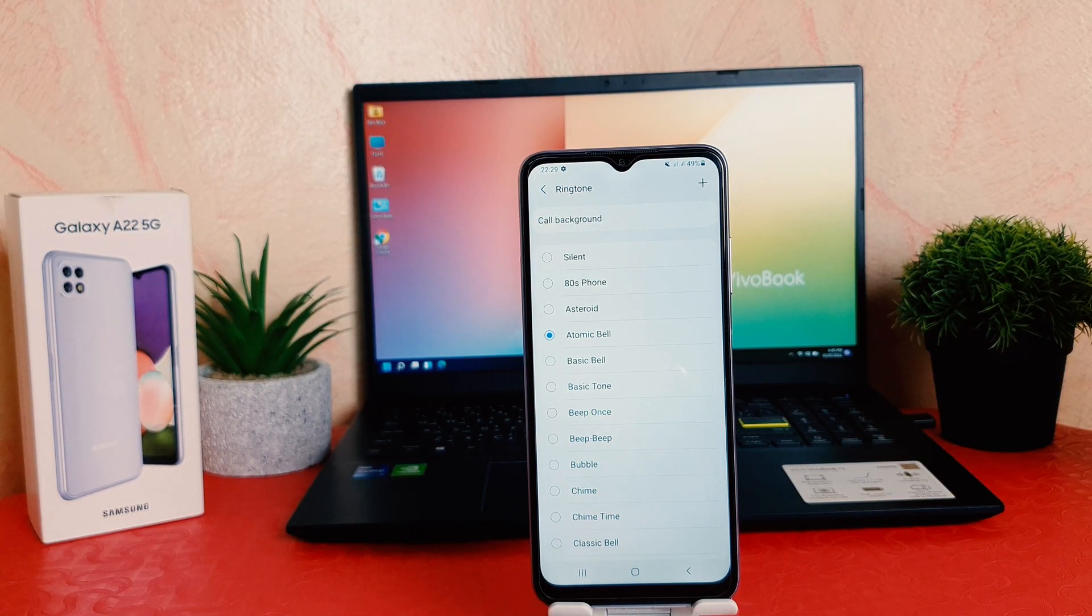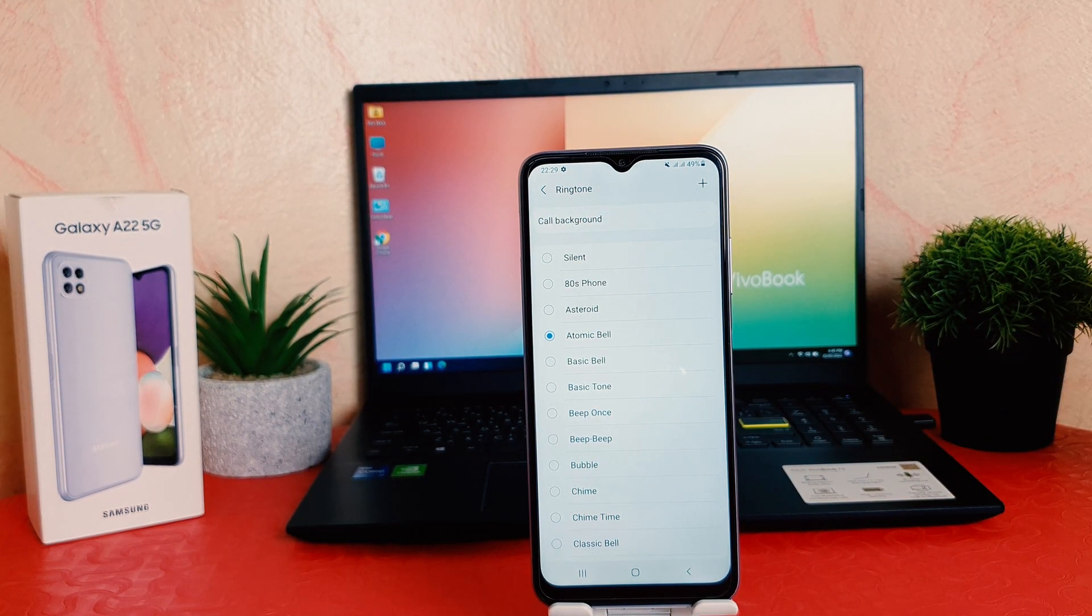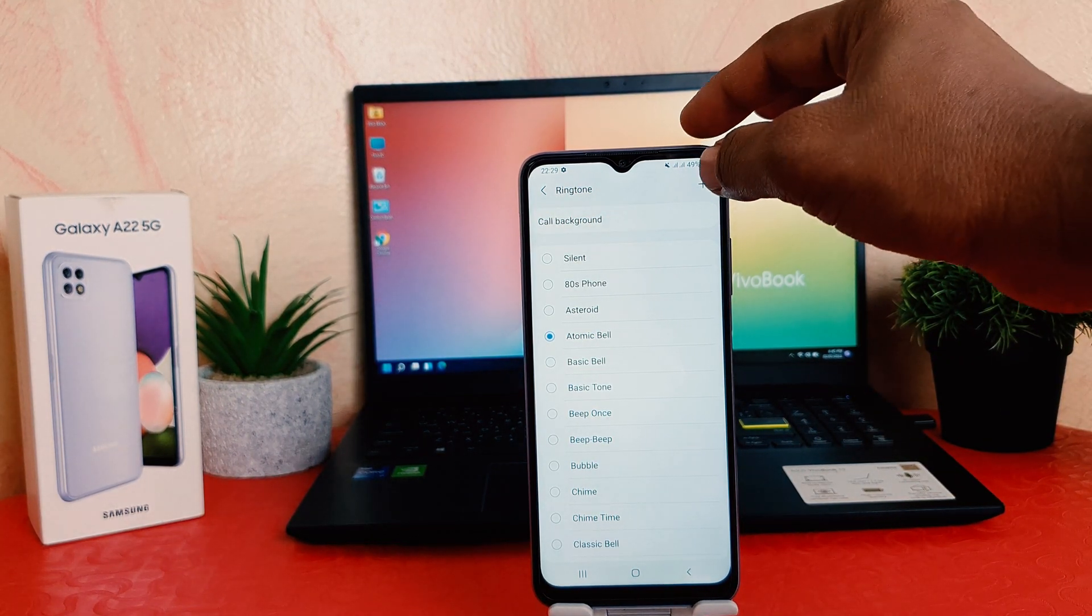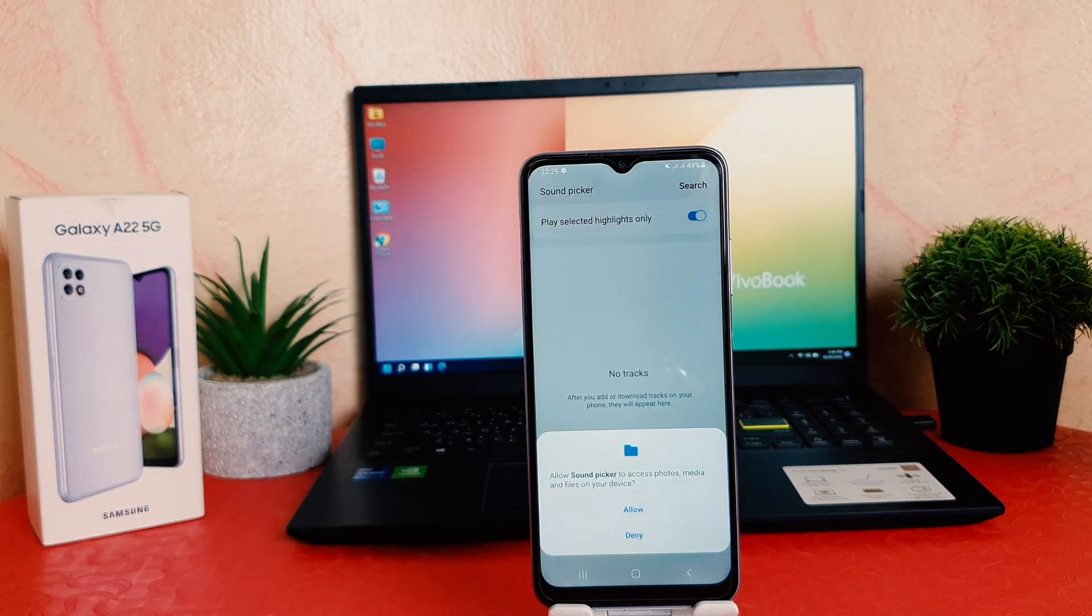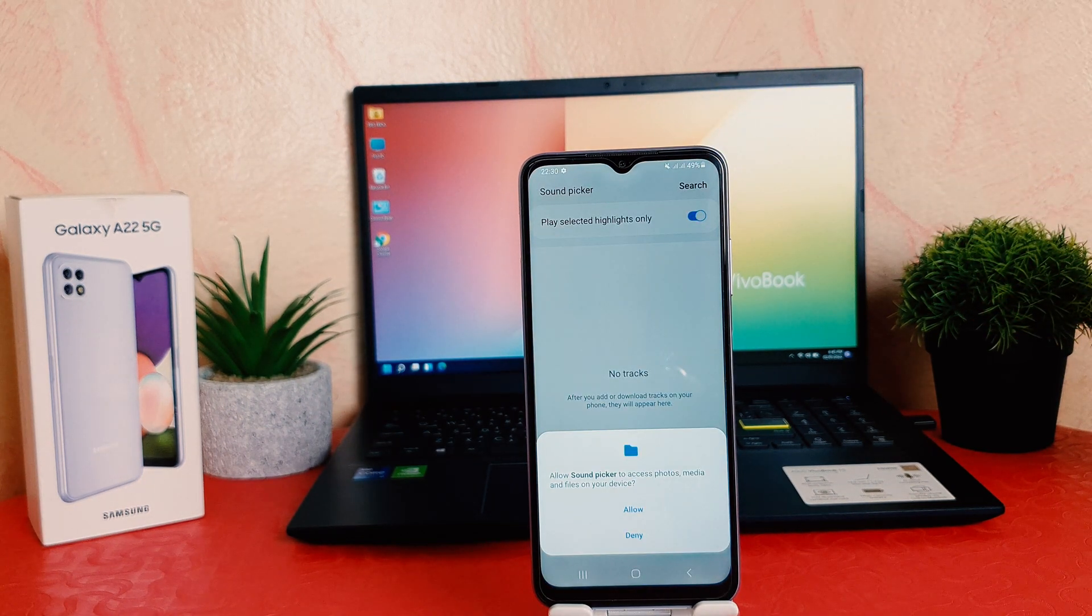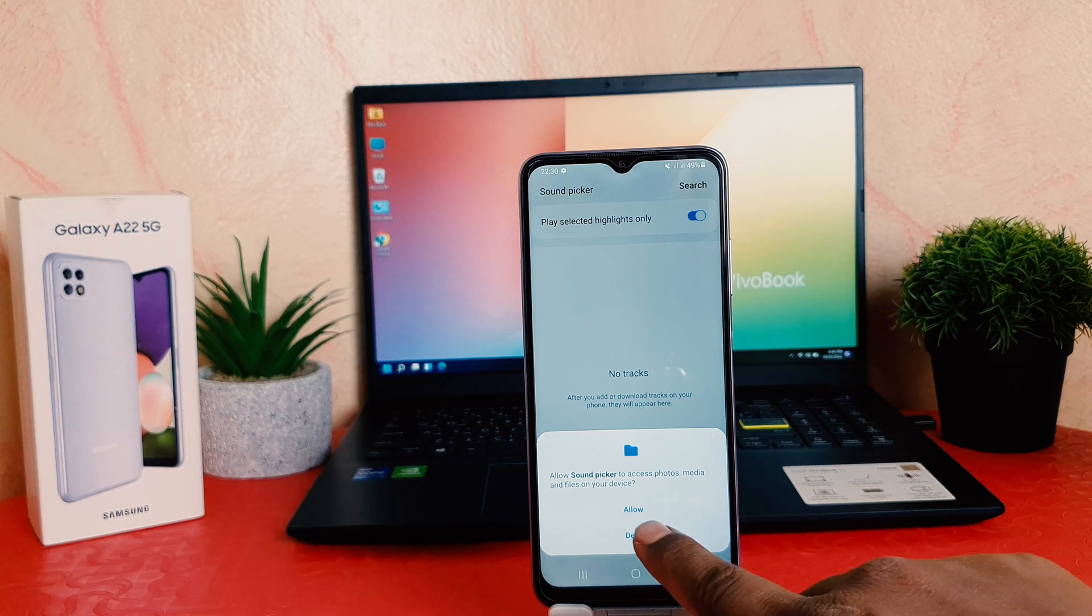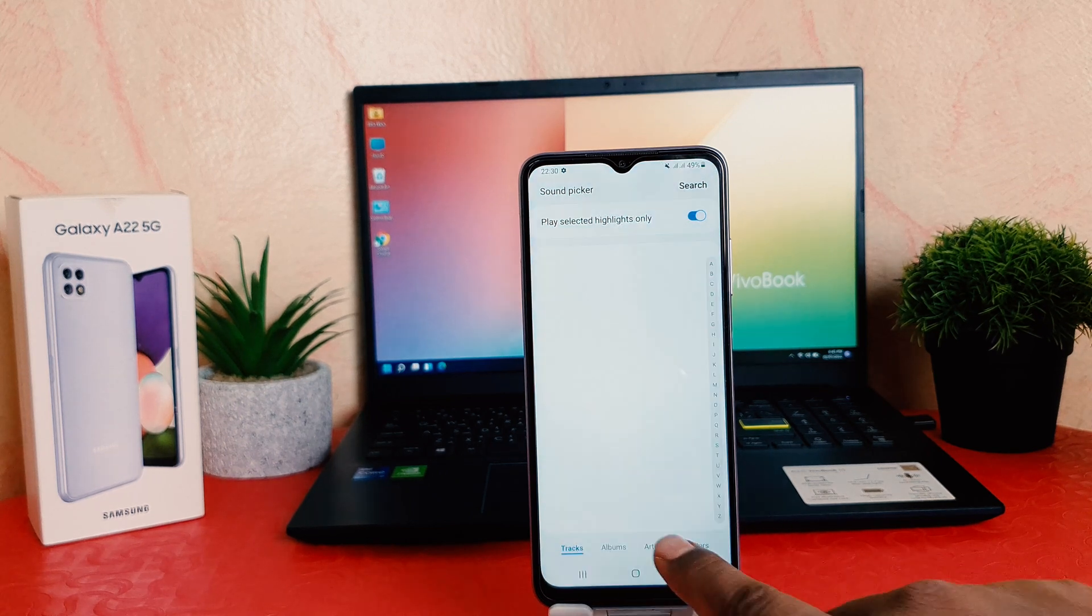Then you're going to see, if you're using it for the first time, it will give you a pop-up just like this. Obviously you need to click here Allow.